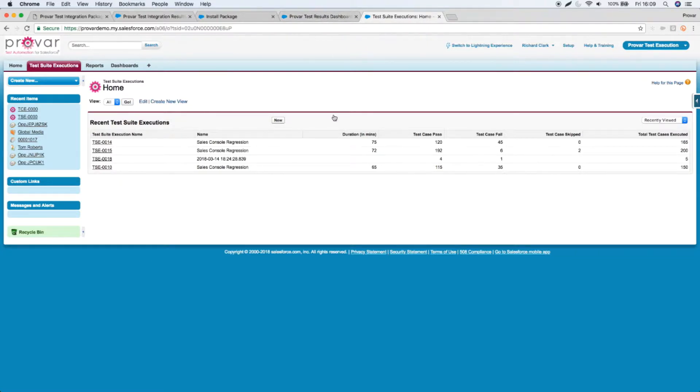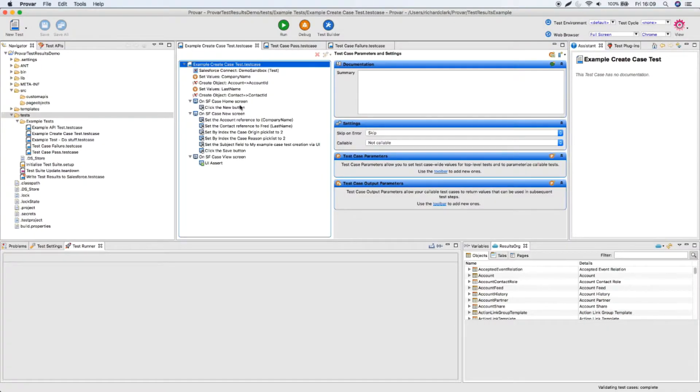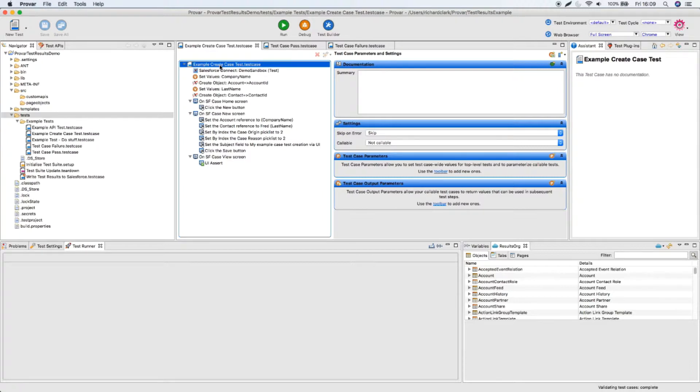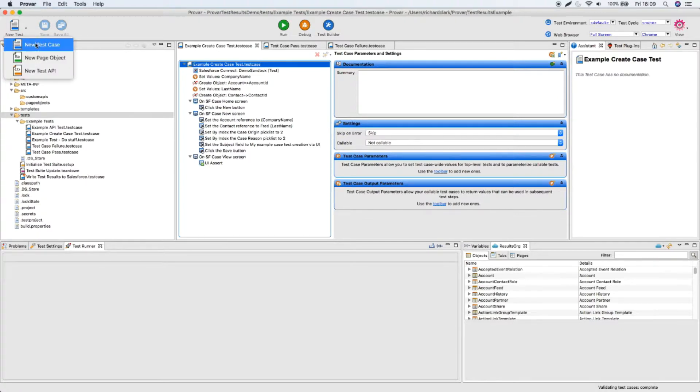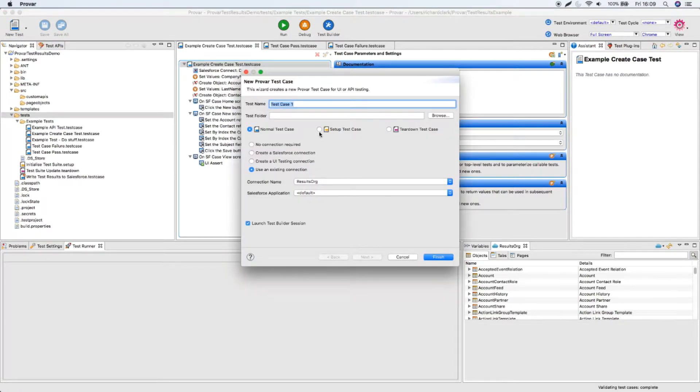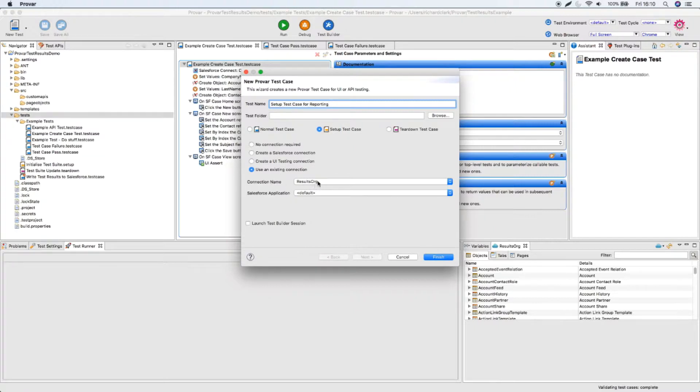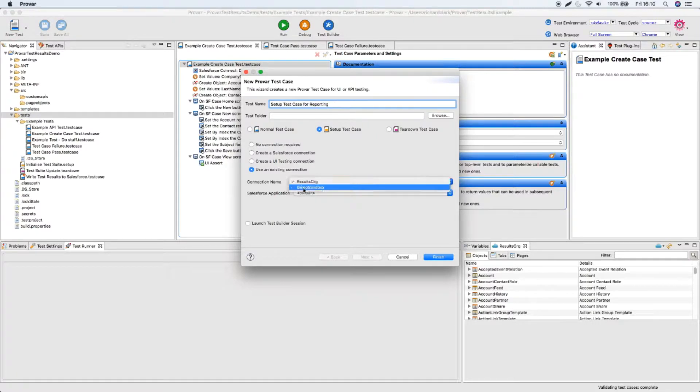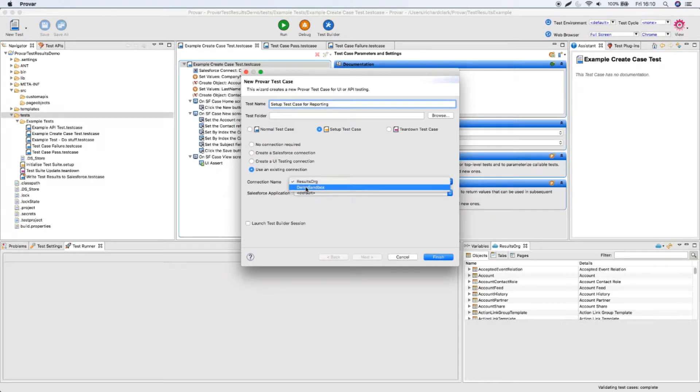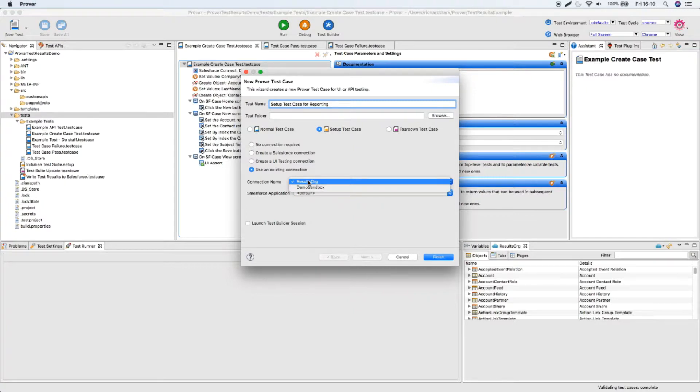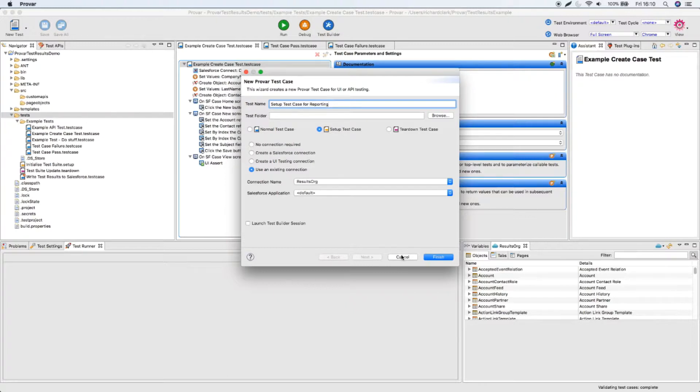I'm going to switch into my ProVar desktop. Now the first thing we need to do is create some setup and teardown test cases and a callable test that we use within all of our existing cases. The good news is there's very minimal impact on existing test cases that you want to log. First thing we need to do is create a test setup. So do new test, new test case, make sure you pick the setup test case option. Give it a name. You don't need to launch test builder. Make sure you pick the right org you want to connect to. Within this environment I've added a second connection object, this one for my results org. So I've got the thing I want to test, my demo sandbox, and I've got my results org in here as well. All the things we're going to create here are going against the results org where you want to store your results.